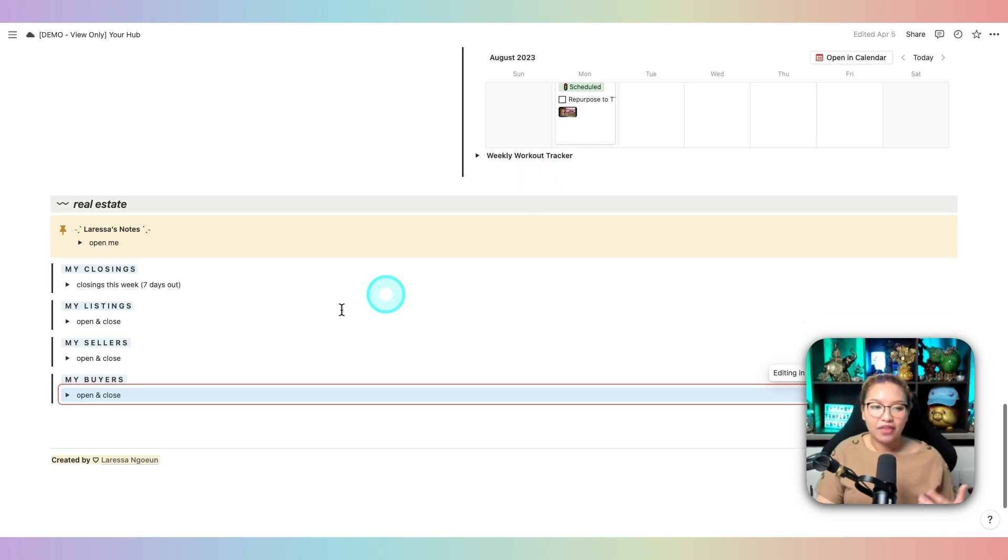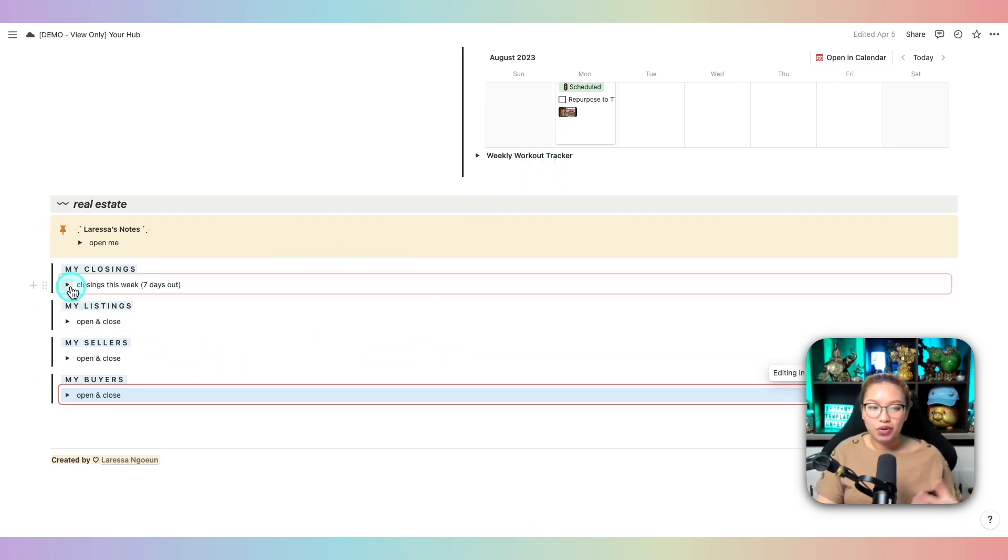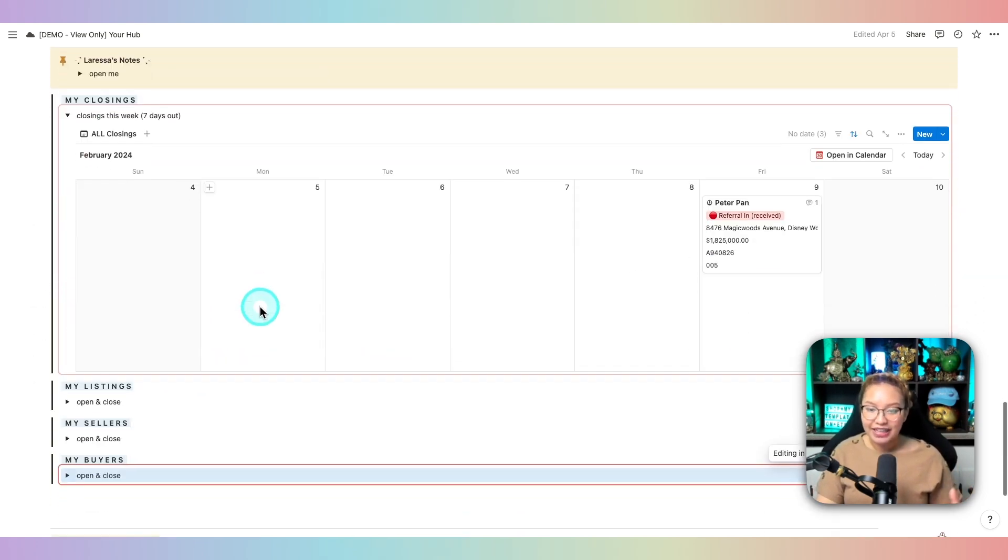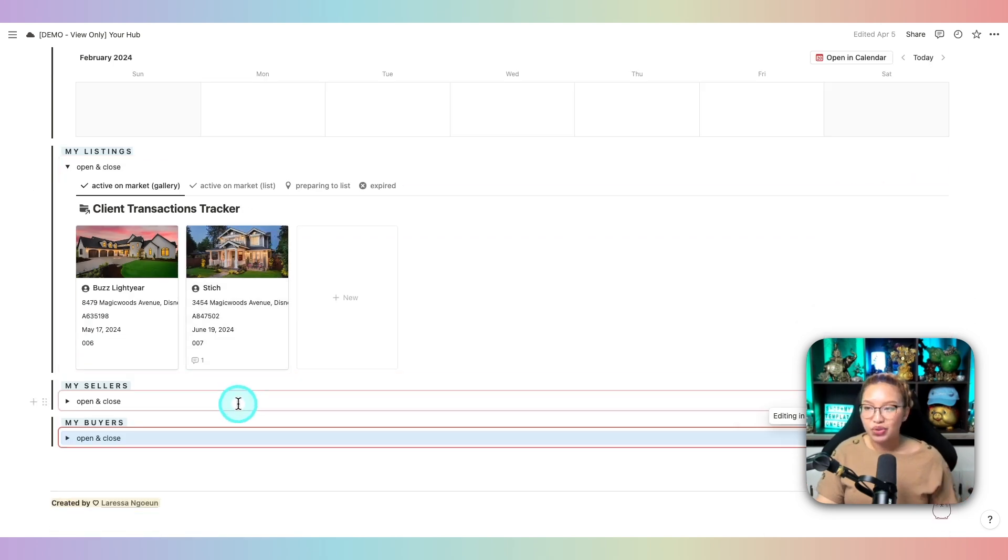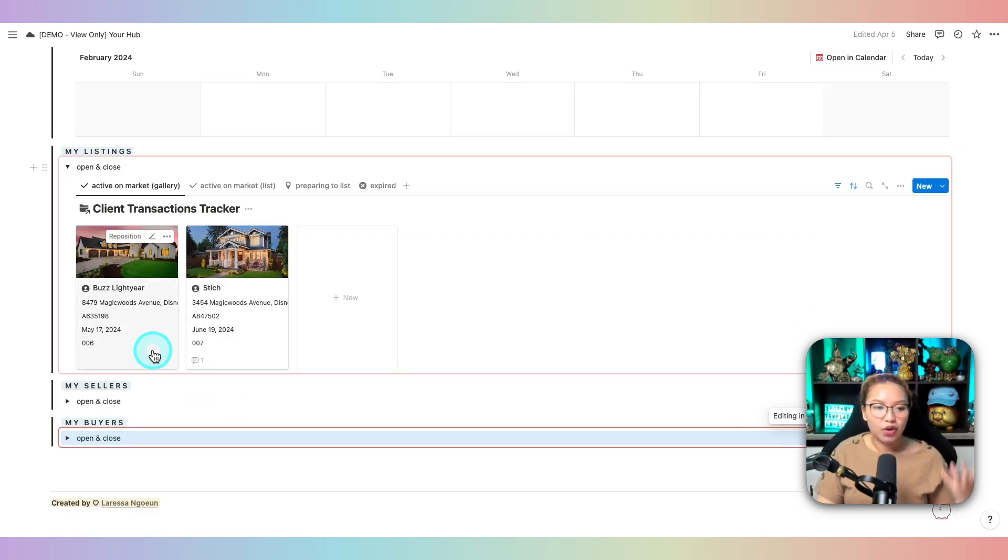Underneath here, we have our real estate section. So this is where you can see your closings in that week. You can see all of your running current listings.